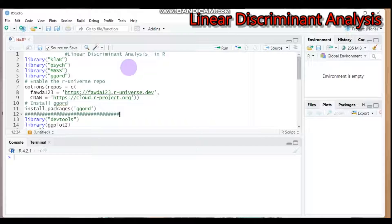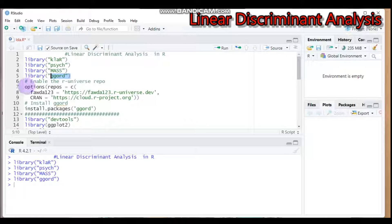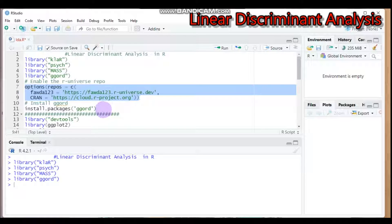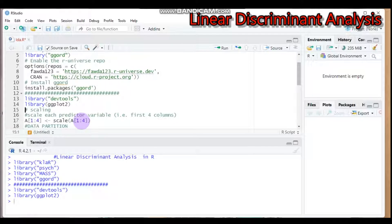So the key difference is: LDA maximizes separability among groups, while PCA focuses on maximizing variation in the dataset. To carry out LDA in R, we need to load the ggord package. Note that ggord is not easily incorporated directly, so you have to use a specific syntax first — submit that code before running the main analysis, otherwise it will not work.